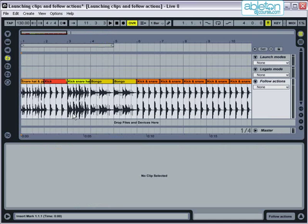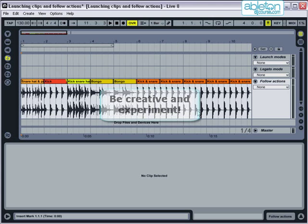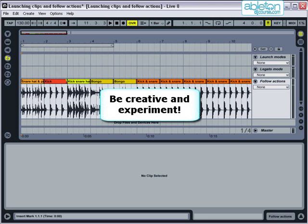Now that you start to get the idea you should spend some time and experiment with follow actions to see what you can come up with. You can set the rules and decide what the odds are and then leave the rest to chance. You can record whatever you come up with in arrangement view as you go and you never know what new and creative arrangements you may discover.